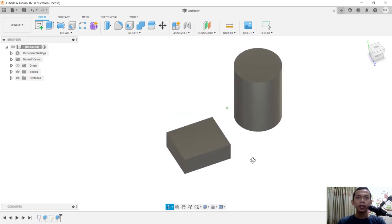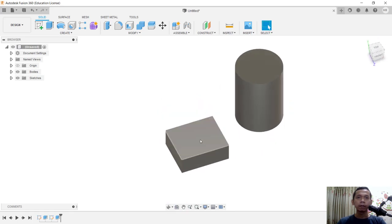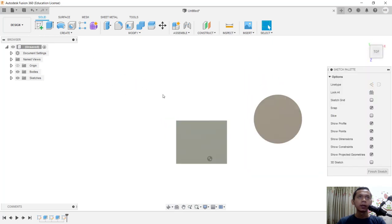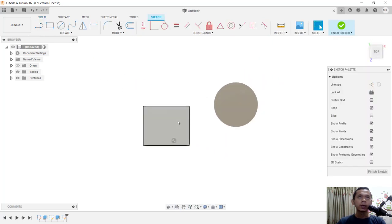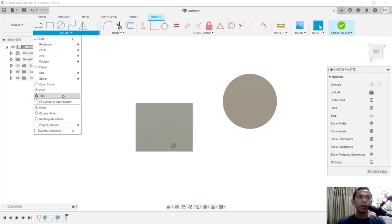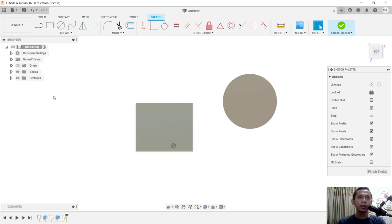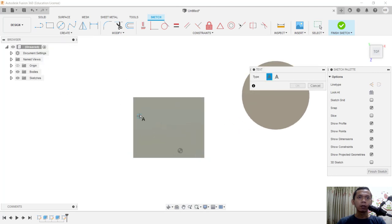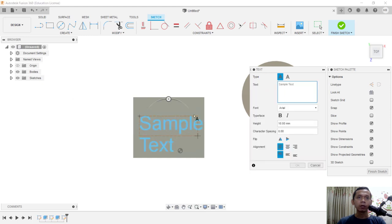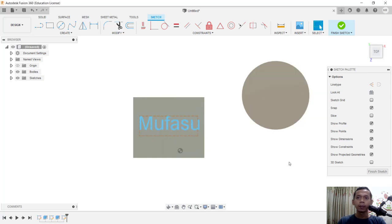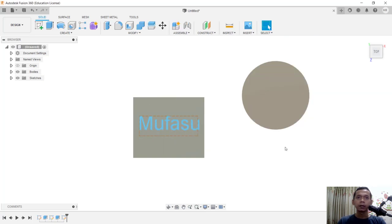Now if you want to create text on this object face, you can select it and click Sketch. Next, we can use the text command. Click here on Text and draw a rectangle. Then you can type your text. For example, I will insert Mufasu. Click OK and then click Finish Sketch.